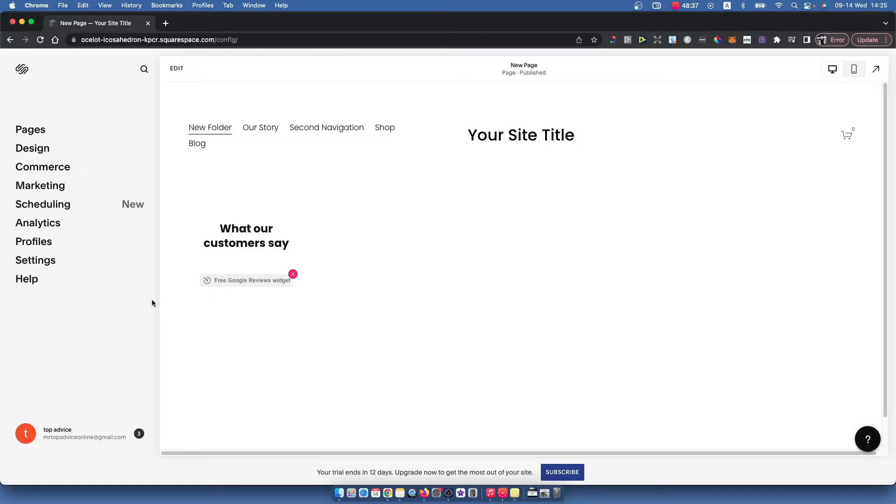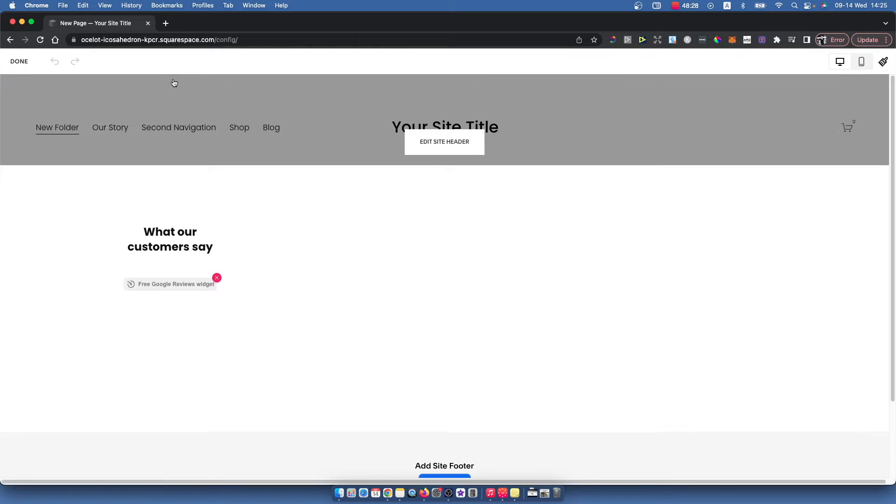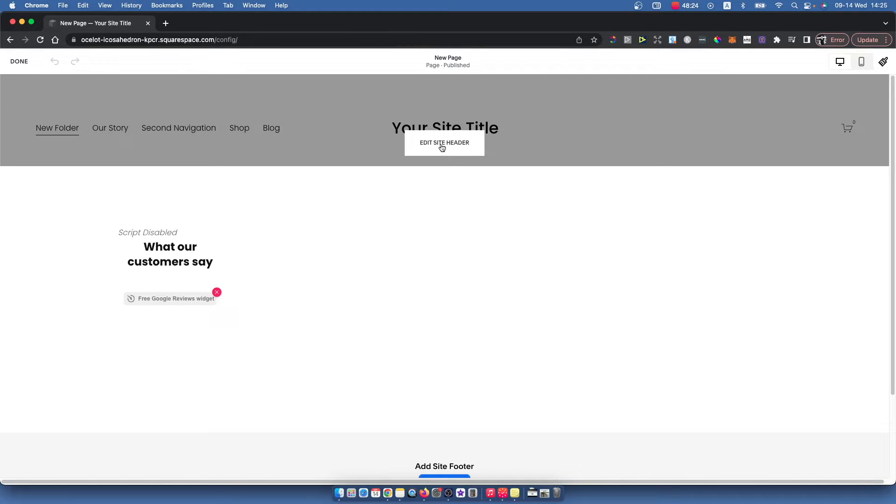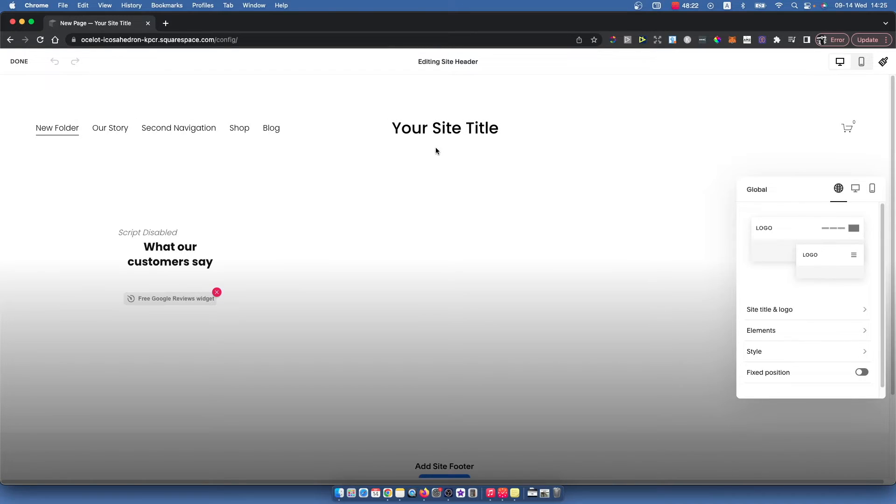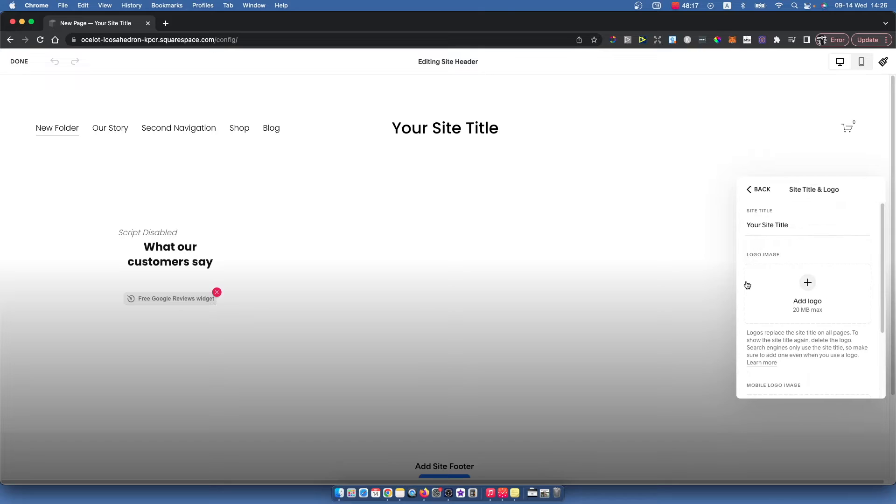The next step is to press the edit button on the main block on the left side. After you do that, look for the edit site header button. As you can see, the first option is logo - select site title and logo.